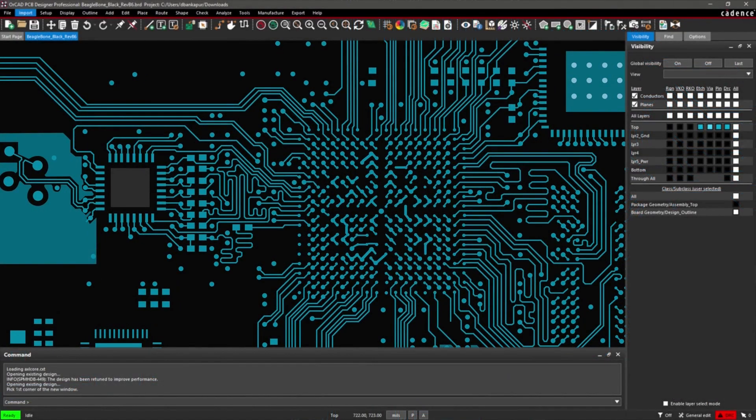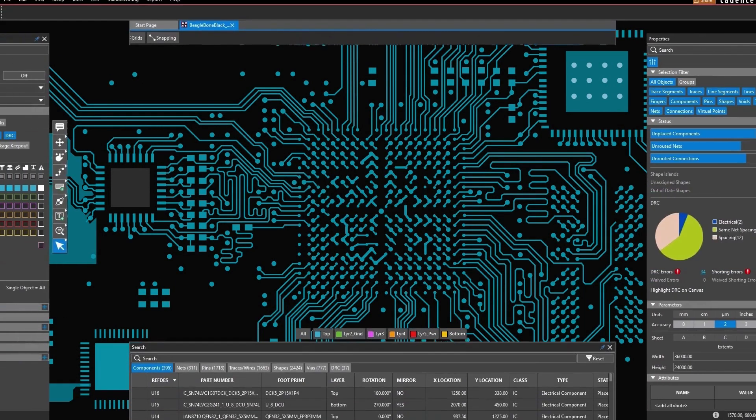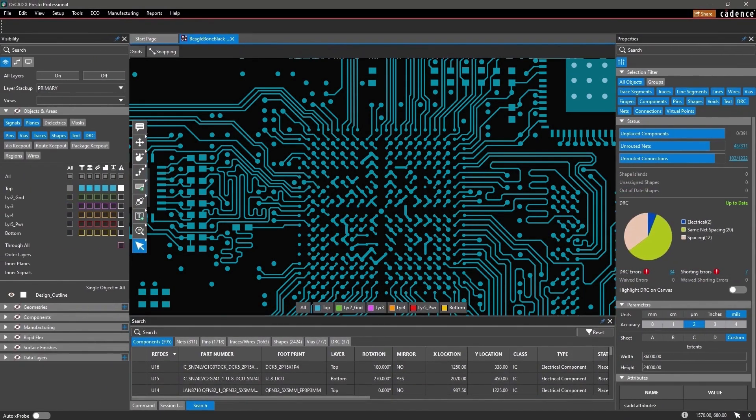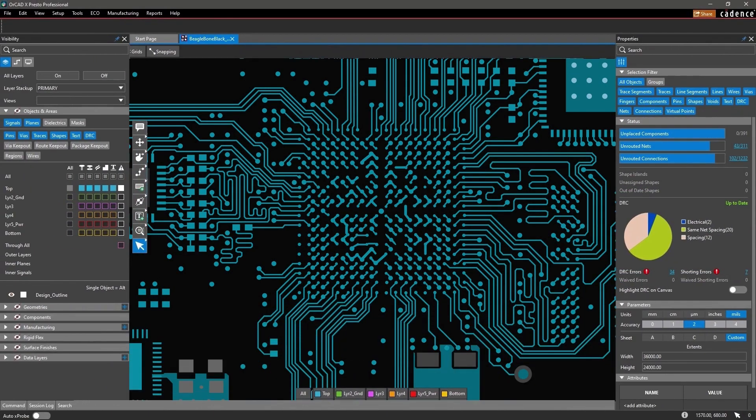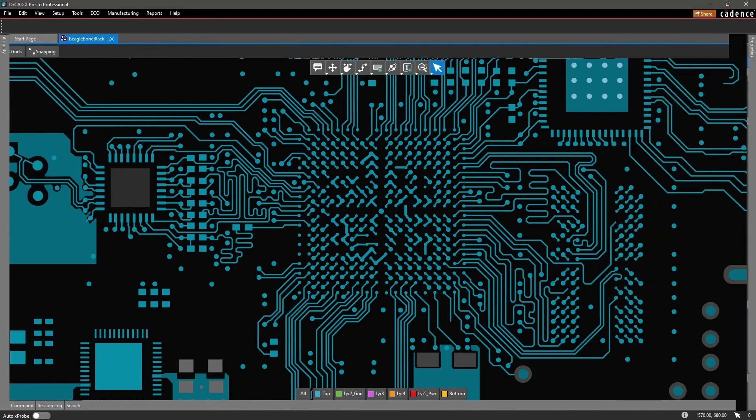ORCAD X has improved upon legacy capabilities and built an intuitive and compatible layout environment to streamline your design process.